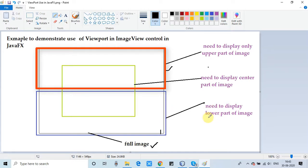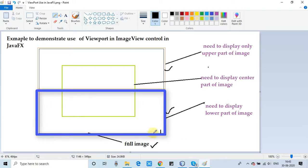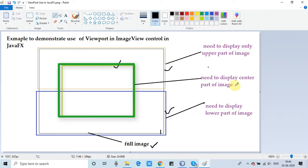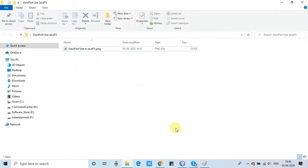In the same way, if you don't want to display the upper section and only need the lower part of the image, viewport can help right there — only two lines of code required. Similarly, if you have a full image but need to focus on the center part or a particular area, you can display that with the help of the viewport method.